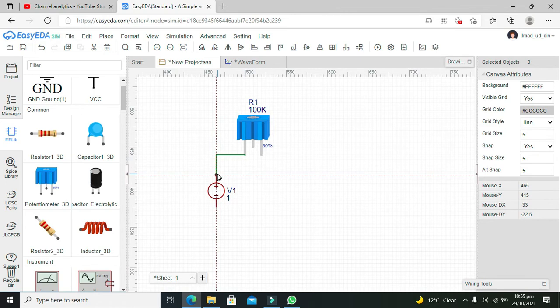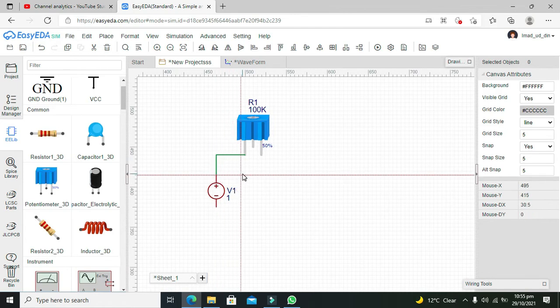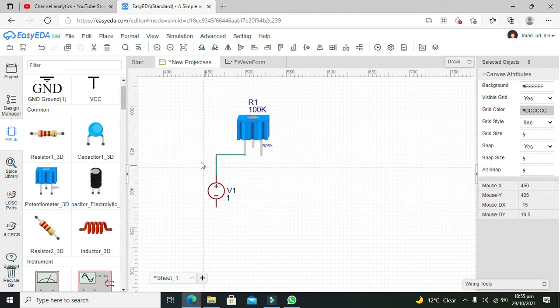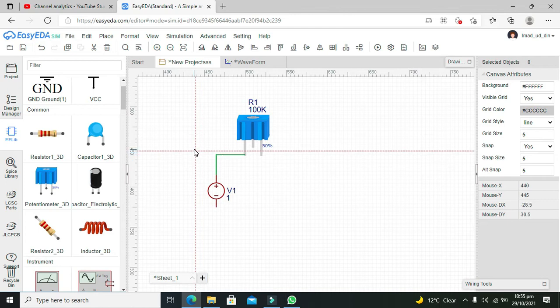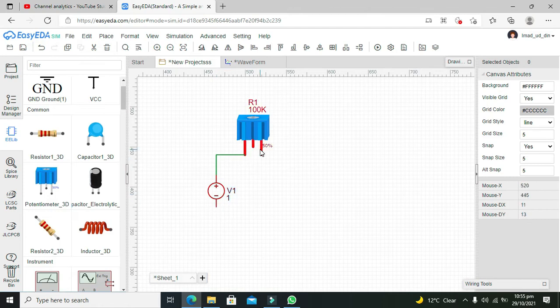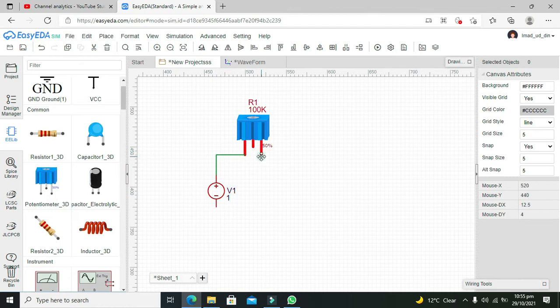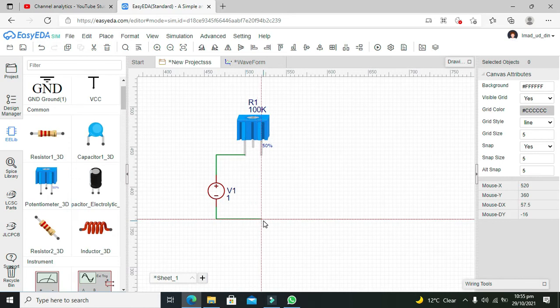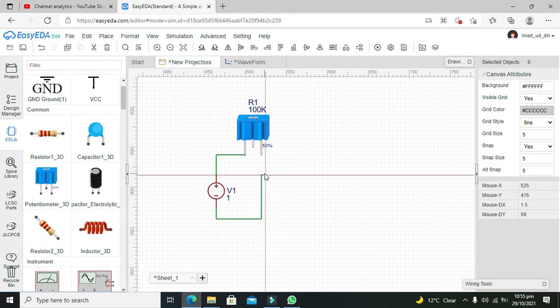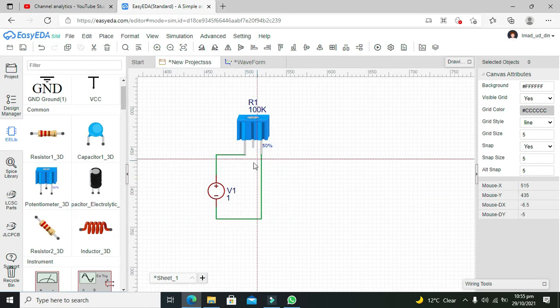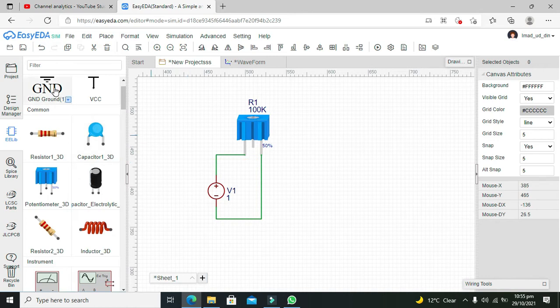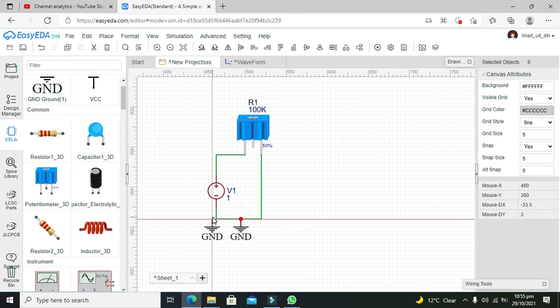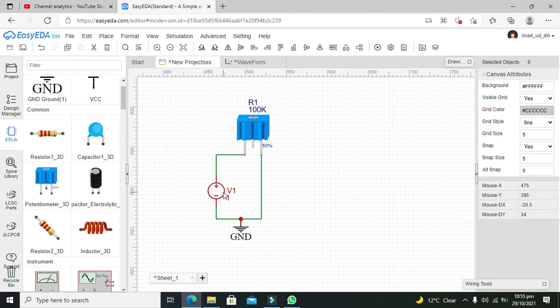Okay, so connect one end pin with the positive side of the voltage source, and the second pin with the other side of the voltage source like this. And then ground must be with the negative side of the voltage source.